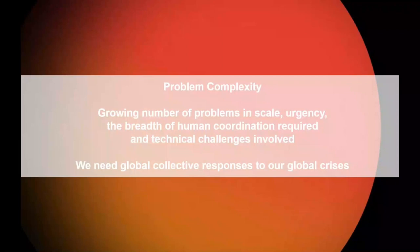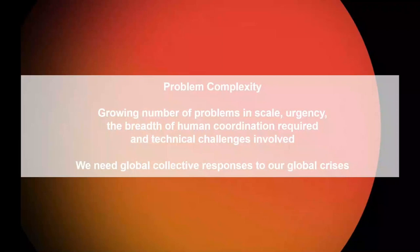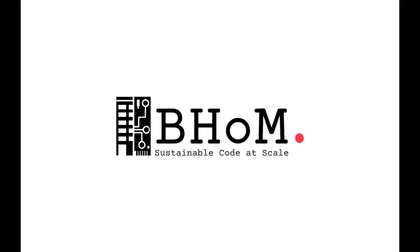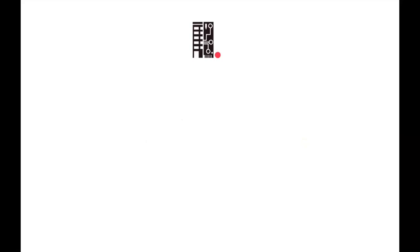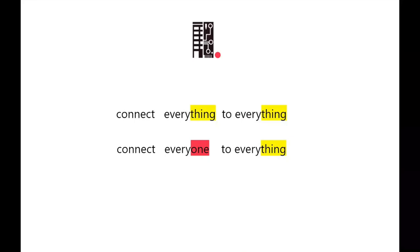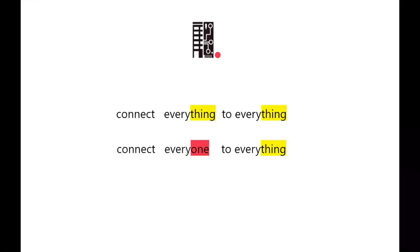Third level here is really it's also problem complexity. So the problems that we're trying to solve are growing in complexity. So this is both in scale and the number of people that are involved and it really makes it important that these are coordinated. So we really need a kind of a global collective response to address these huge challenges. And our response to that would be then the BHOM, which stands for buildings and habitats object model, or just as we, it's a bit of a mouthful to say every time. So we just refer to this as BOM.